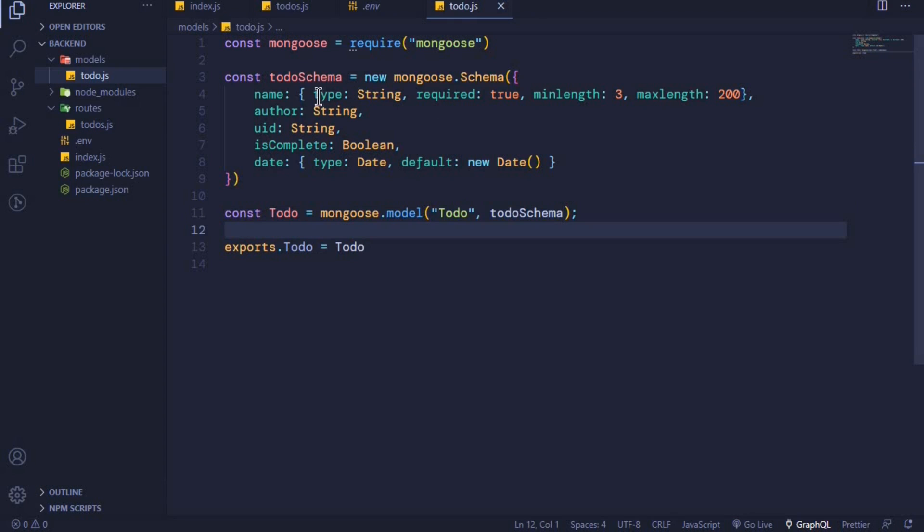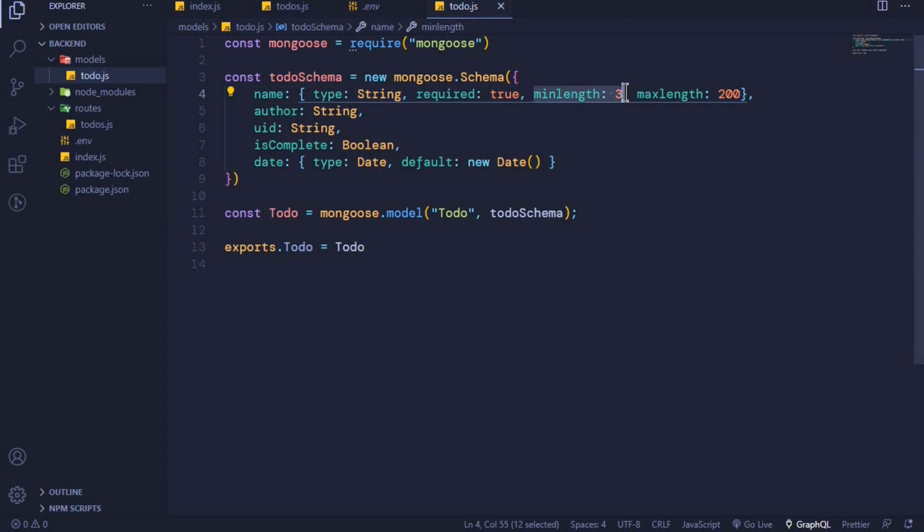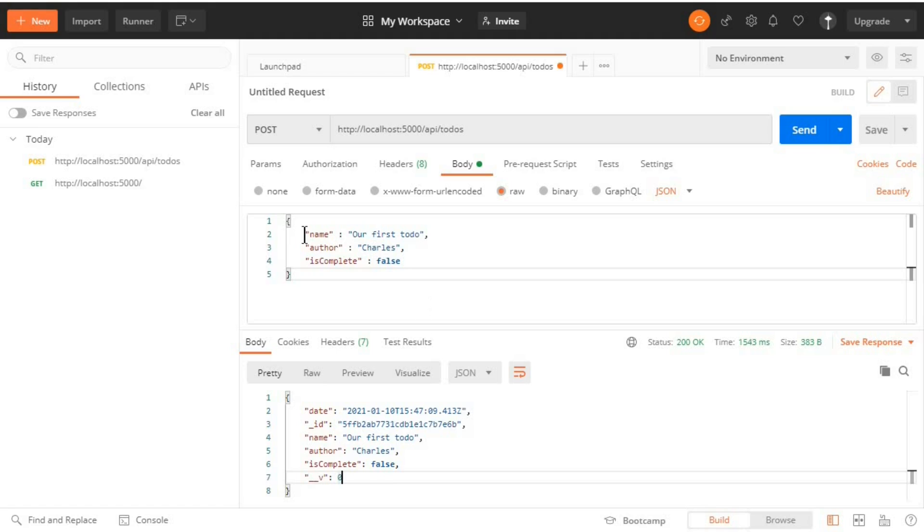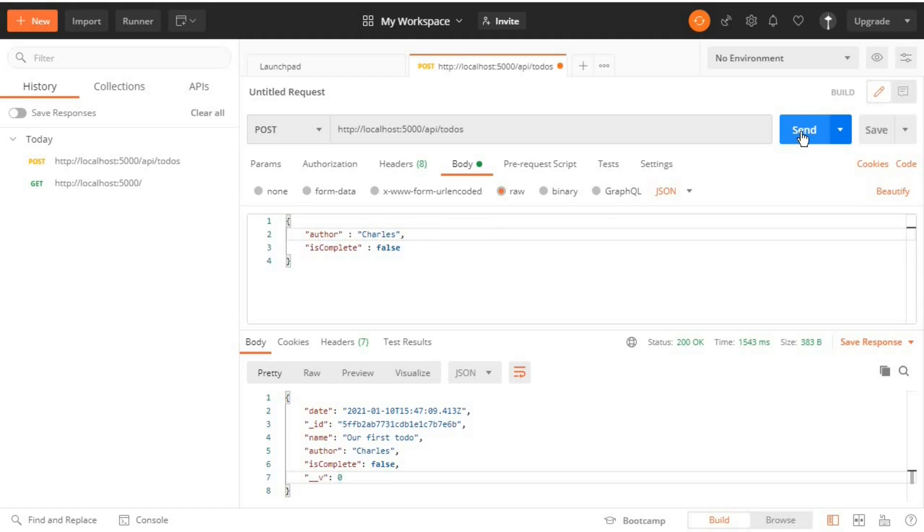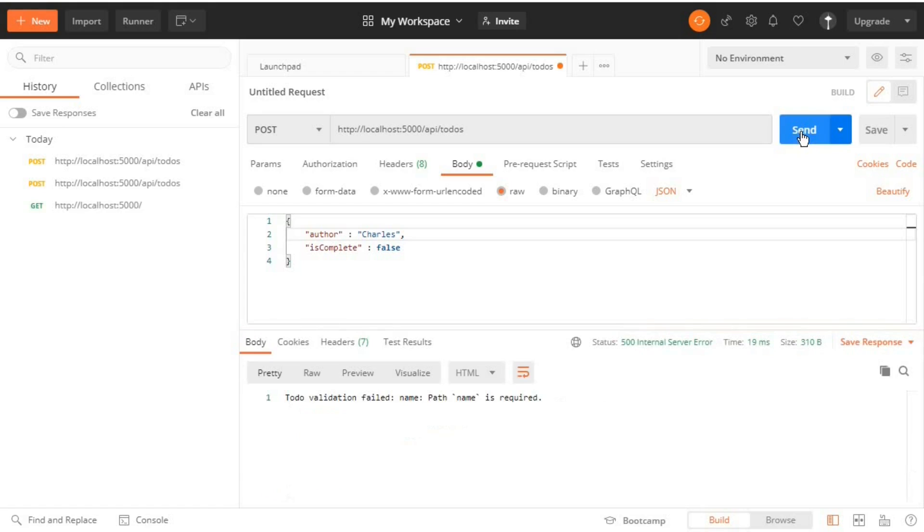Now let's test whether this validation works where we set a minimum of 3 and maximum of 200 and we made the name to be required. So I'll come back to Postman and I'll omit the name. Let's submit and now we should get an error: 'Todo validation failed: name: Path name is required'.